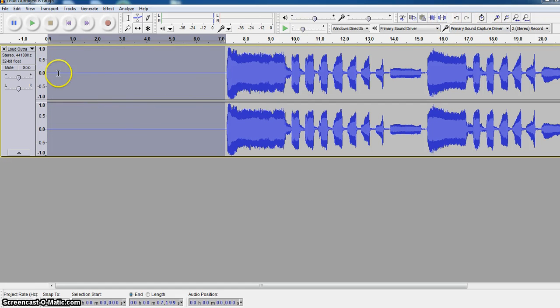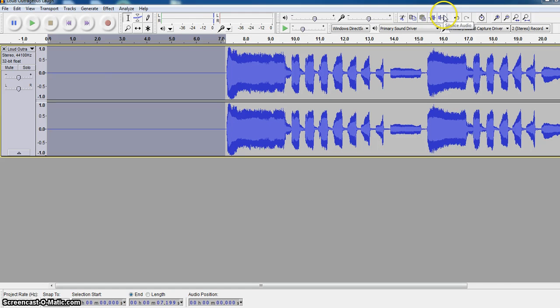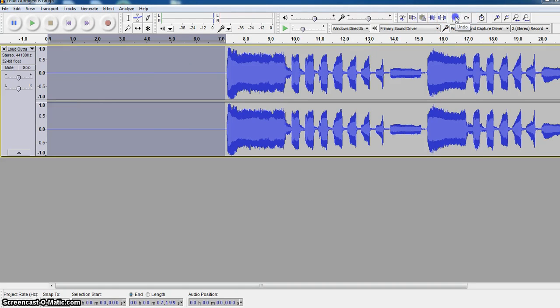Now if I select a particular part, I can silence it by hitting the silence audio, and what you'll notice is it just pretty much made all that blank. So if you ever want to just take a part out, you use the silence audio.